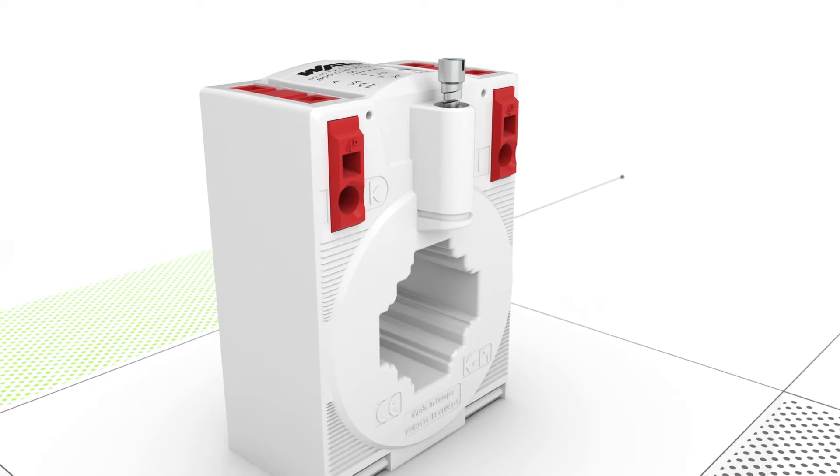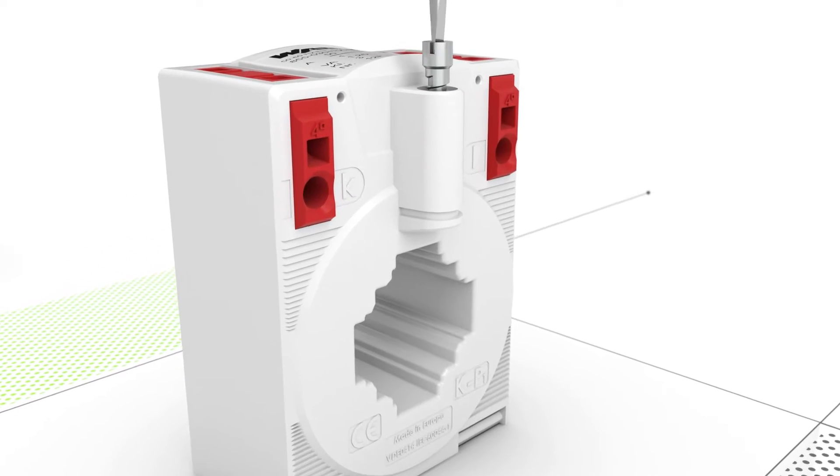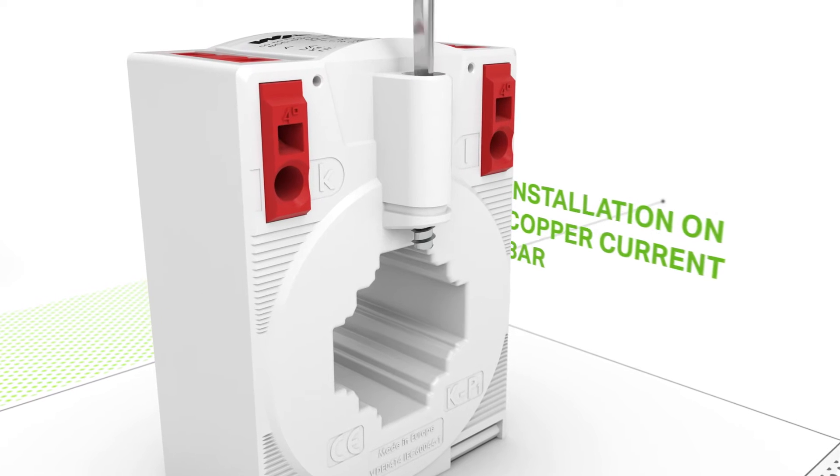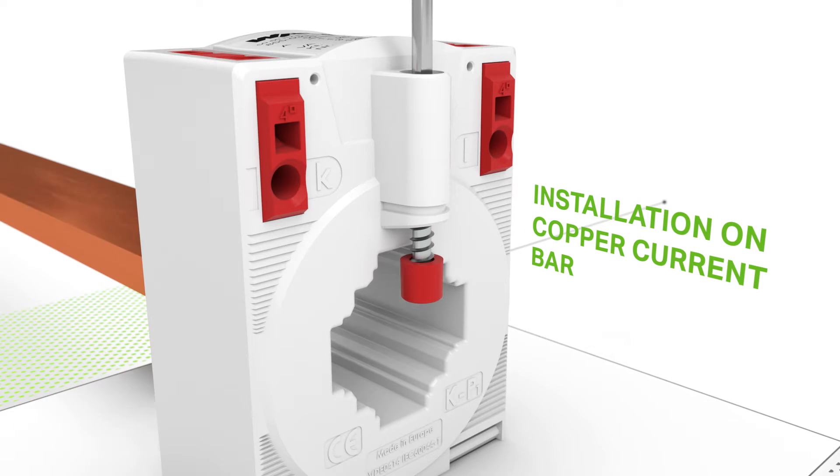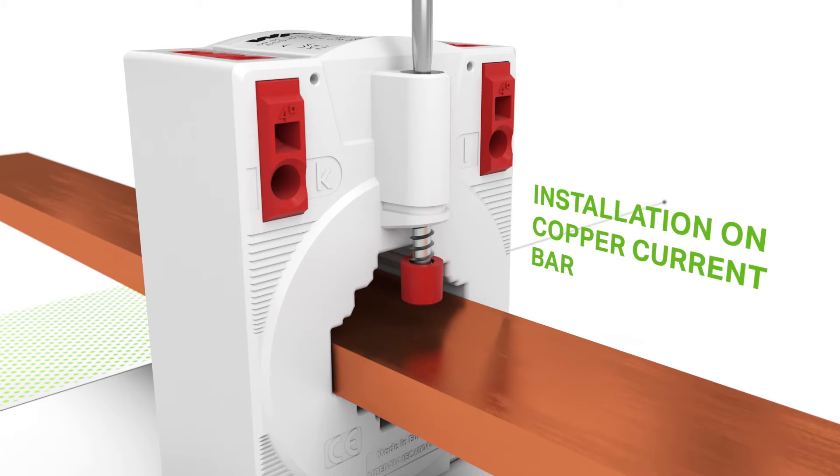Mounting screws enable fast installation on the current bar, while plastic caps protect the current bar from installation damage.